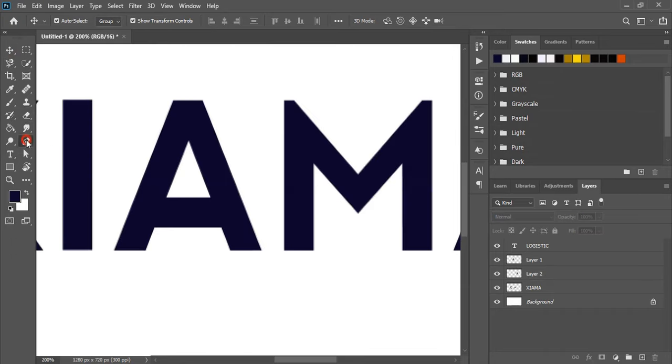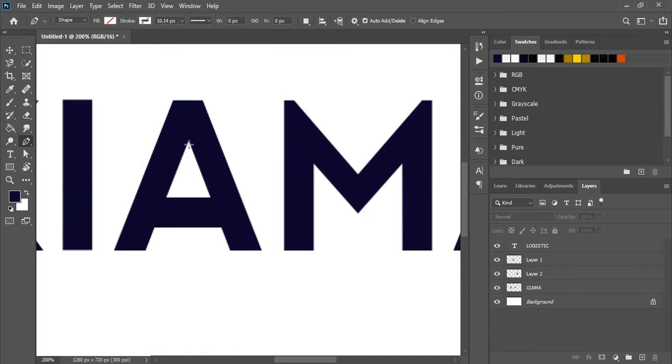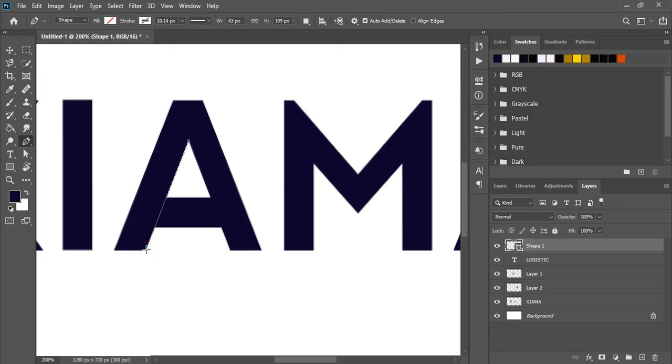Now using the pen tool, we'll make a gap. Create a diagonal shape here and fill it with color.